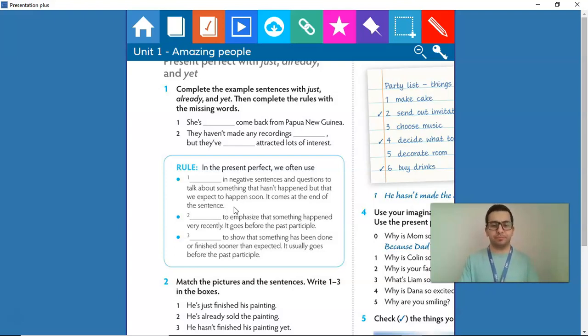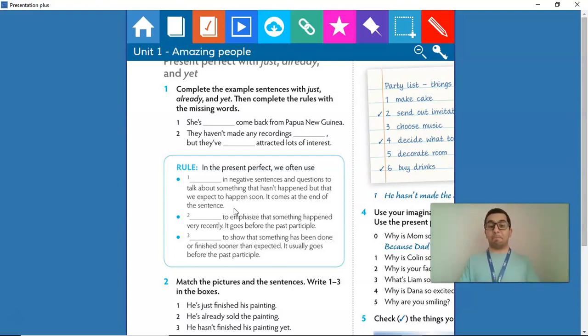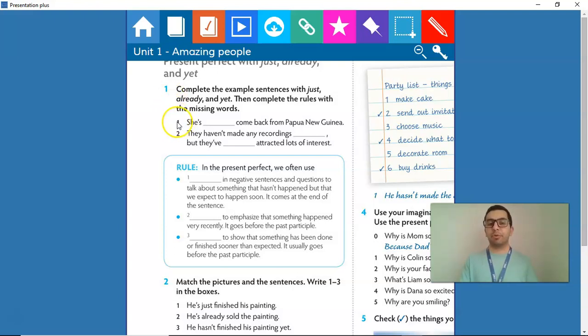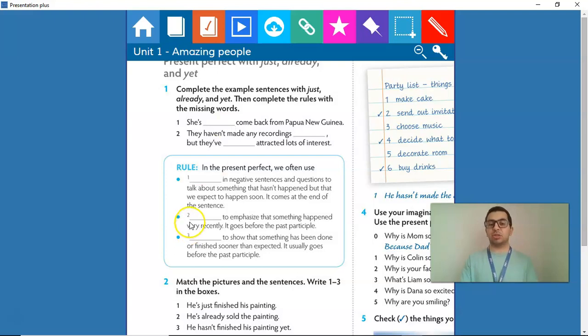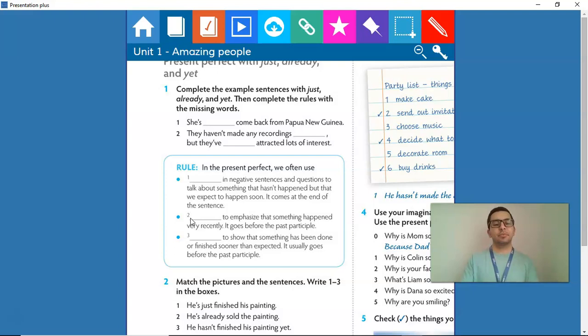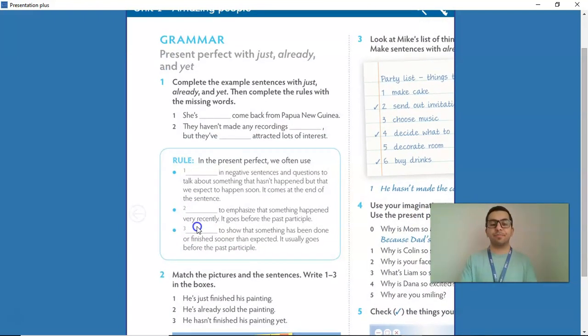Rule number two. What do we use to emphasize that something happened very recently? It goes before the past participle. Let's see in item number one. She's just come back from Papua New Guinea. We used just. So, the answer for rule number two is just.